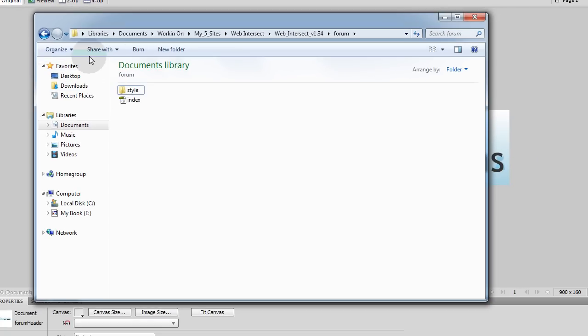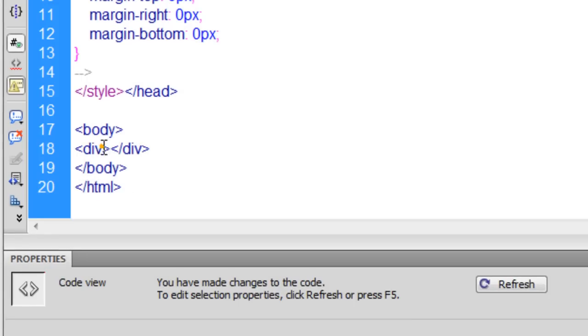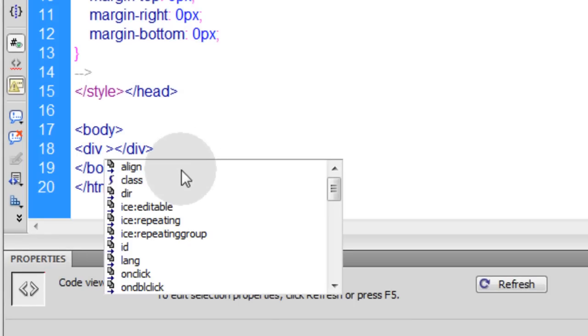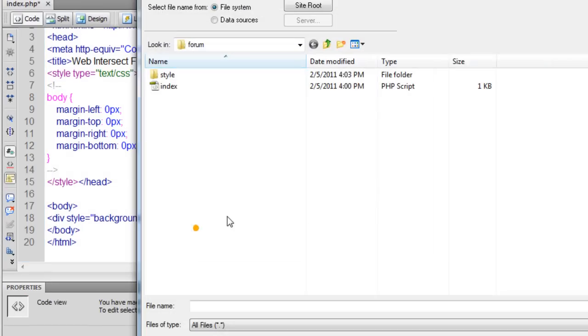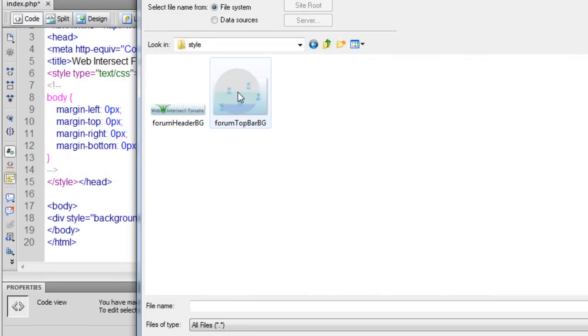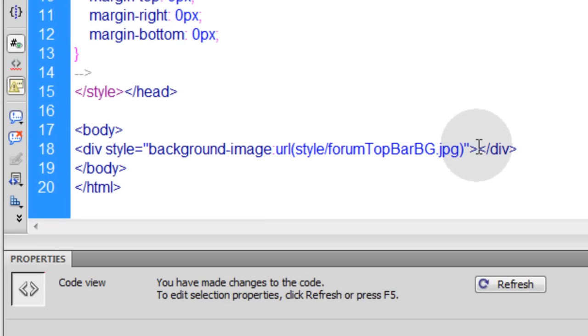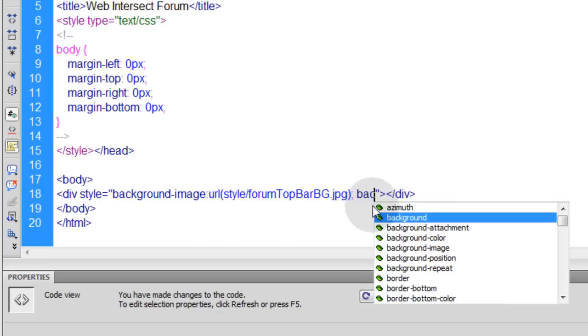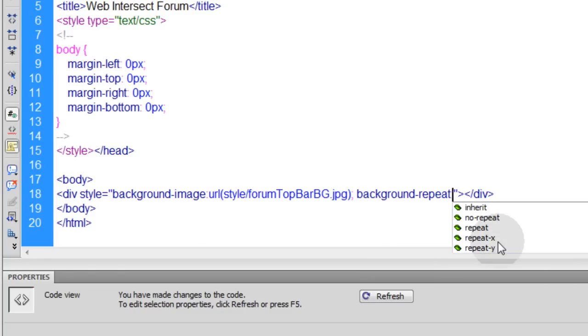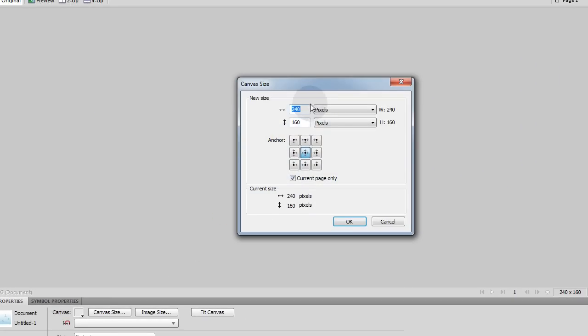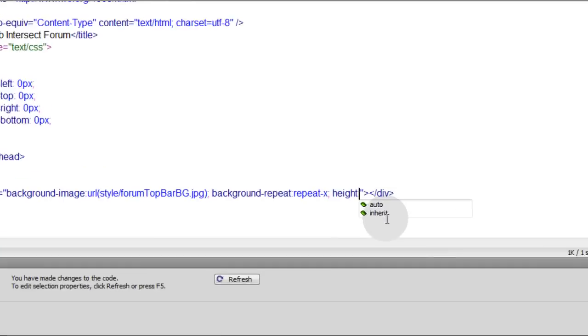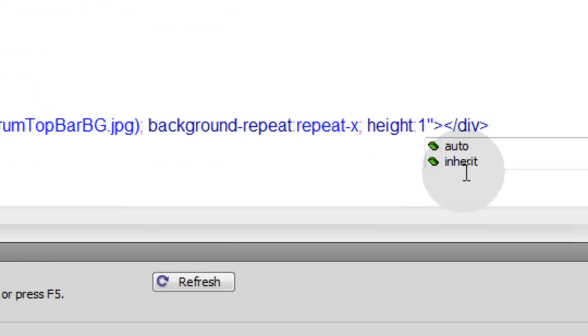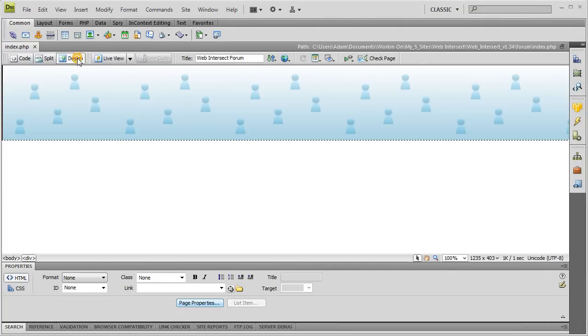So now inside of this div, I can simply go to Style, Background Image, Browse, Style. And I'm going to use that forum top bar bg. And I'm going to make sure that has background repeat set to repeat x. Now let's check out the size of this. Canvas size was 240 by 160. So really all I'm interested in is the height, the 160 number. So back in Dreamweaver, set this height to 160 pixels. Let's see what we have in Design View. Okay that's exactly what I wanted.